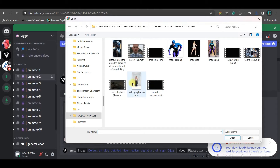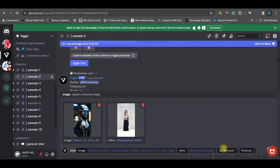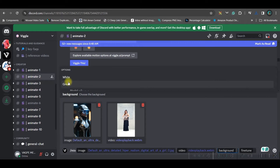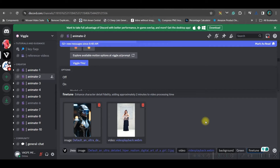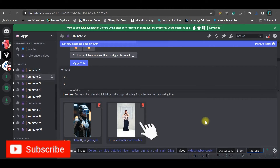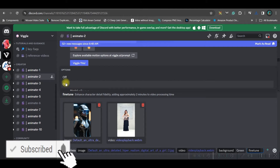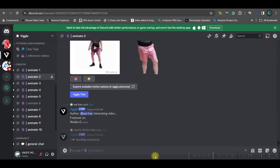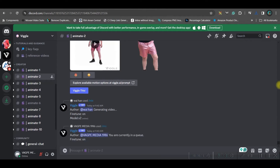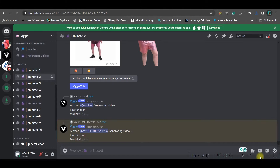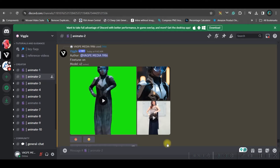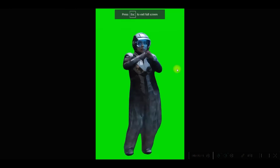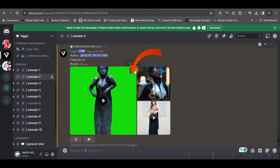Select a video for the mix. For the background, choose either white or green — I'm choosing green because it's easy to remove. Keep the fine-tune option on, then press Enter and let it create its magic. You can see the media is being processed, and this is the final result from the image and video. If you like it, go ahead and download it.